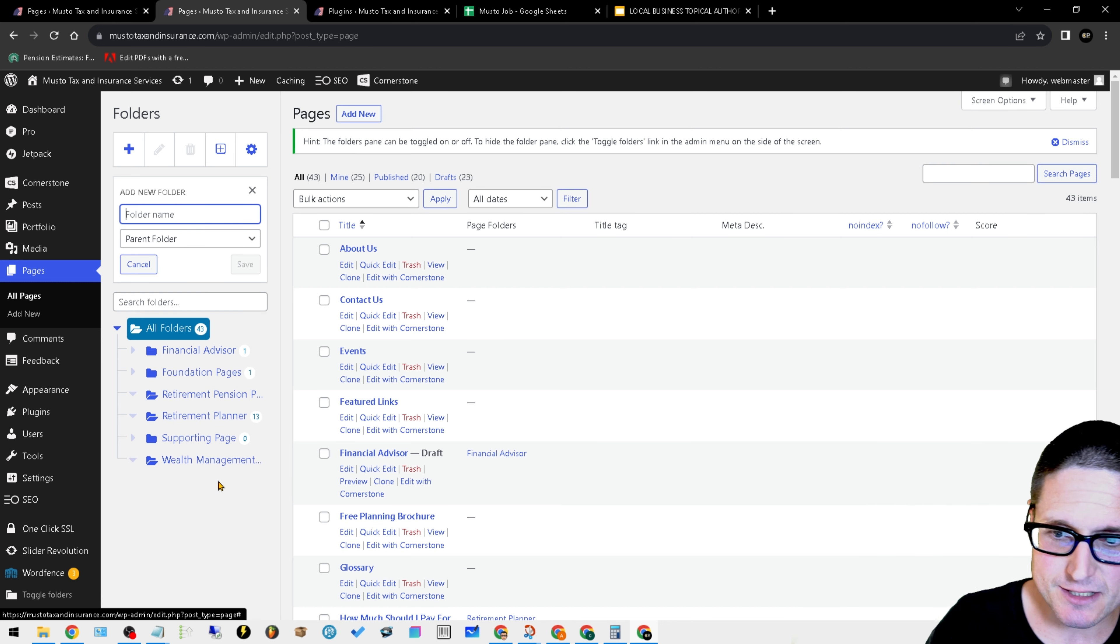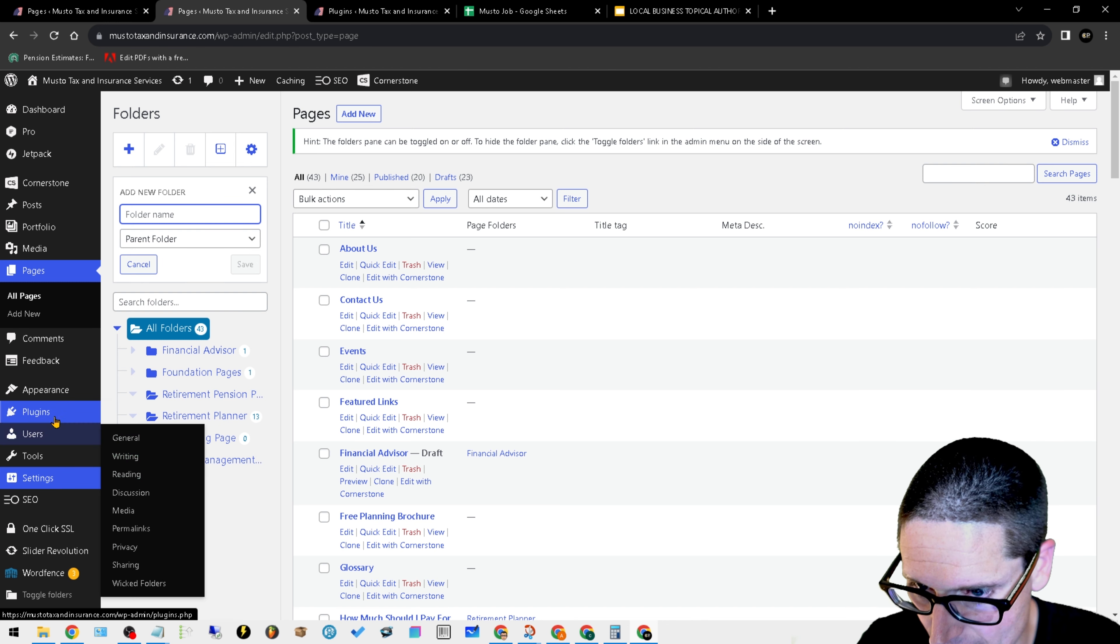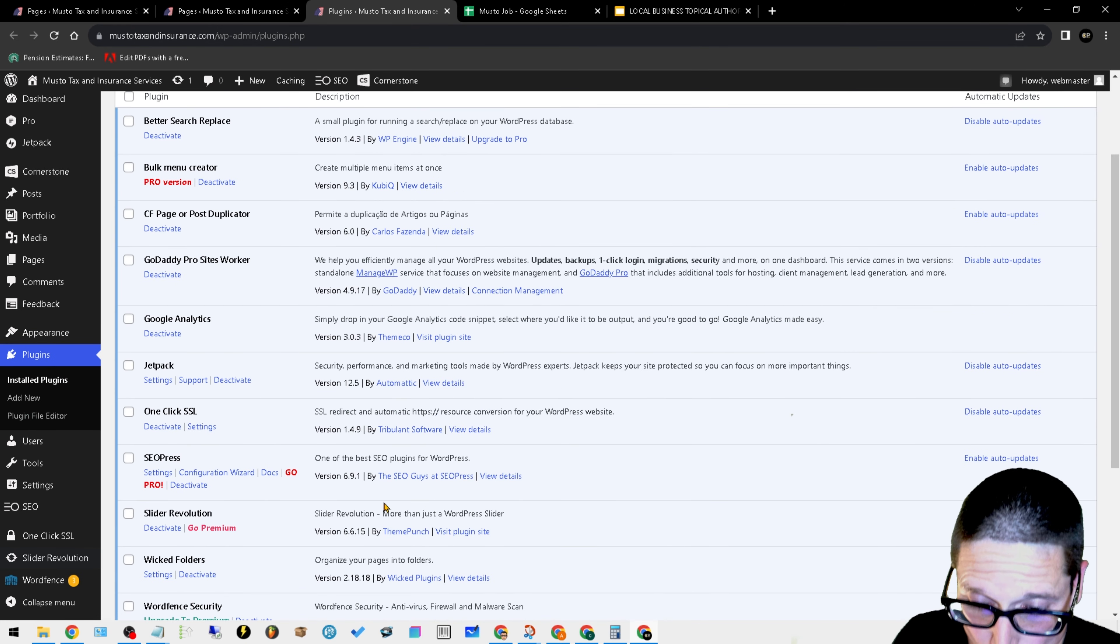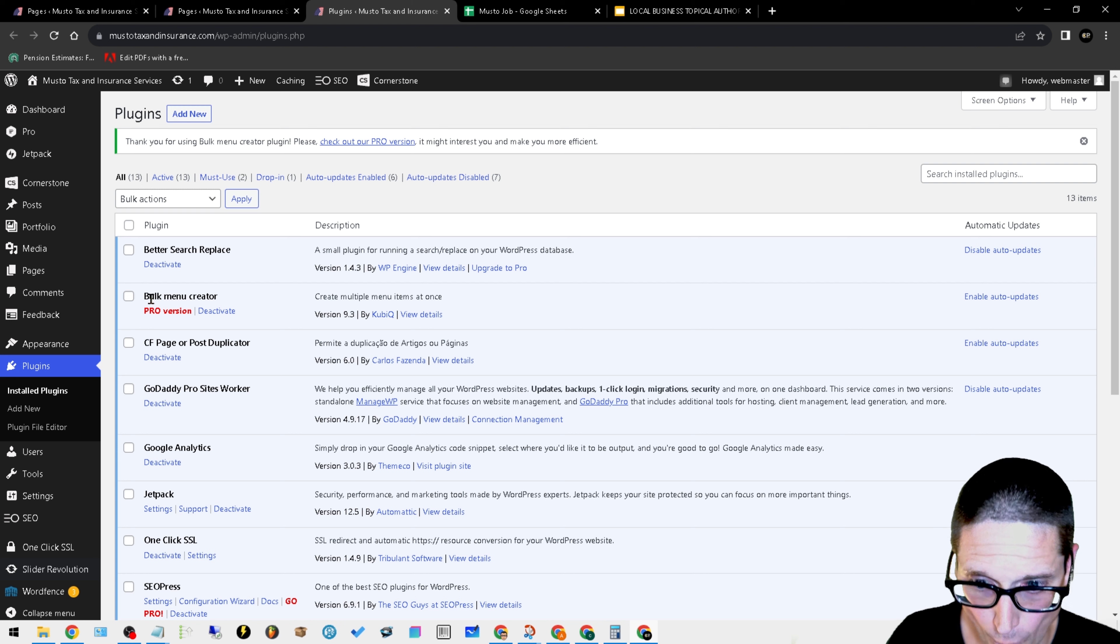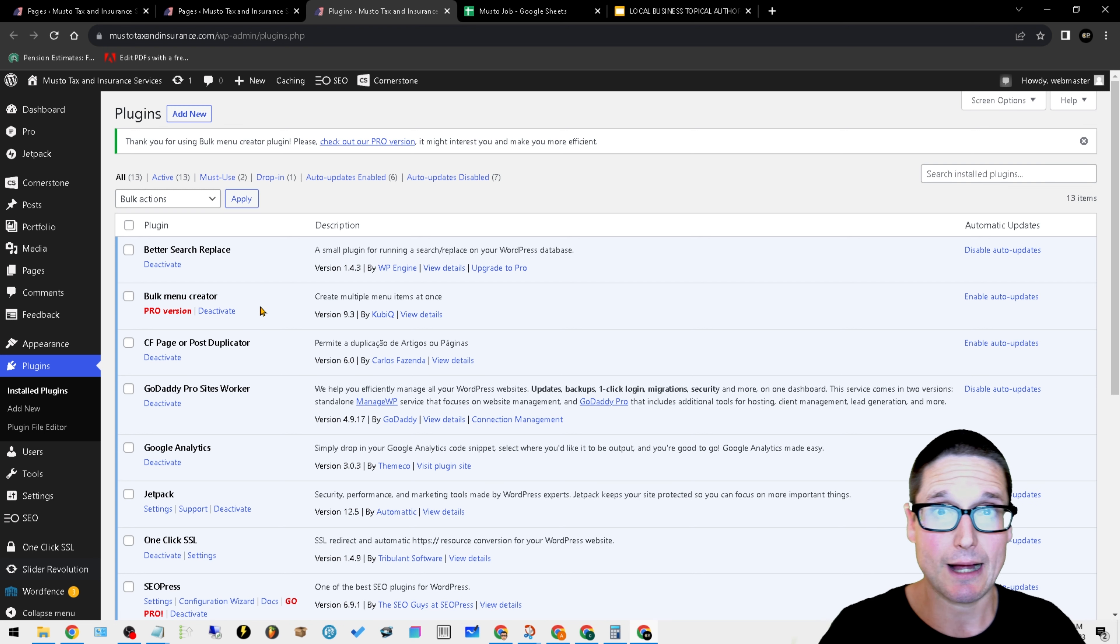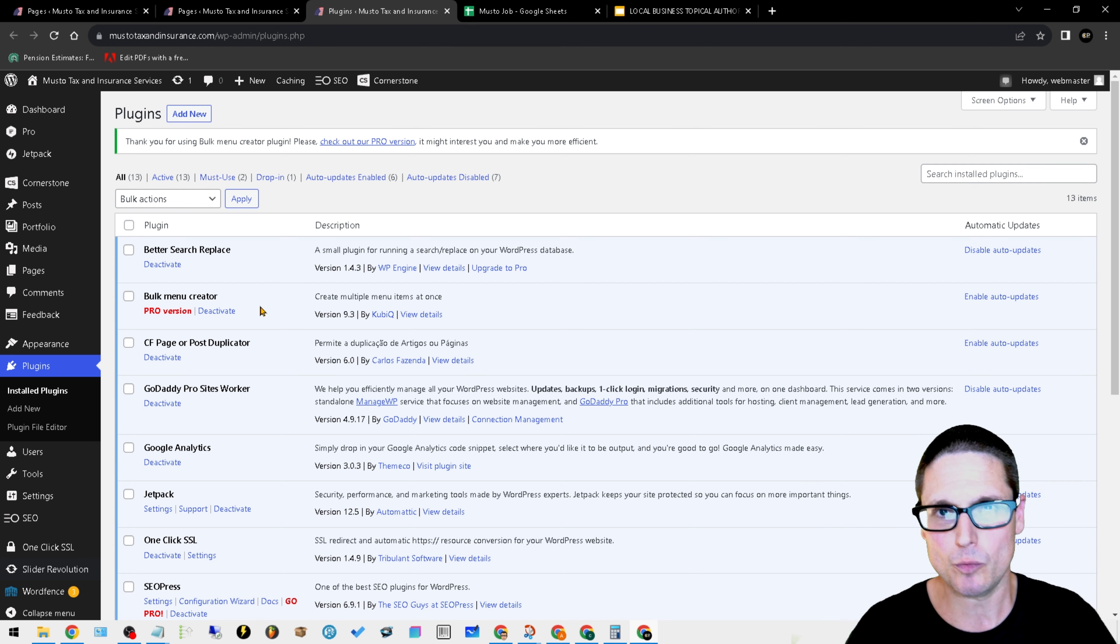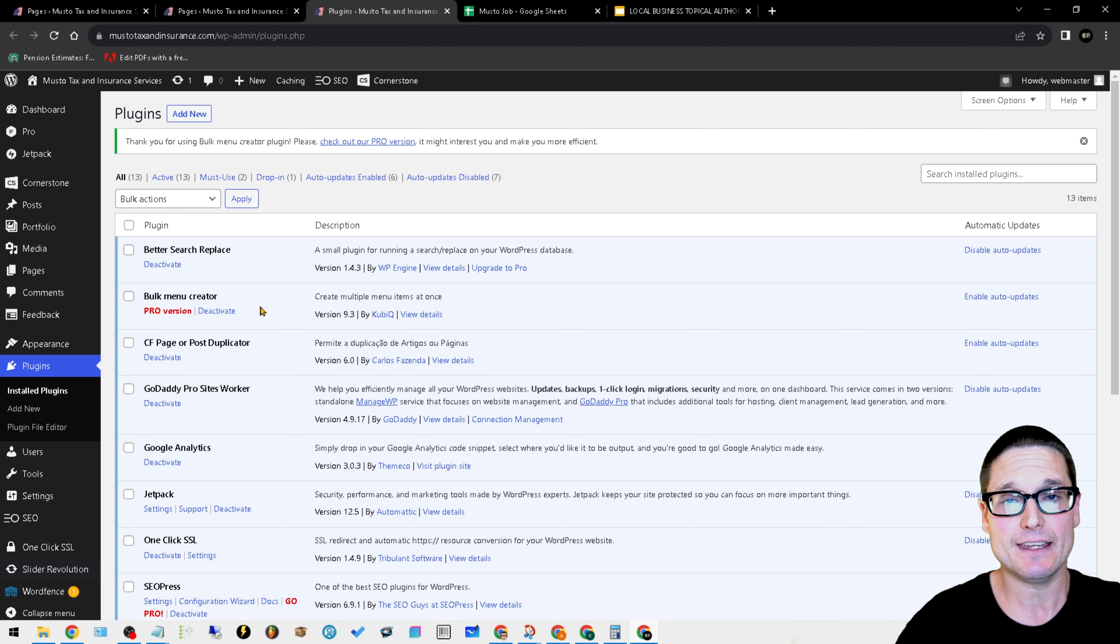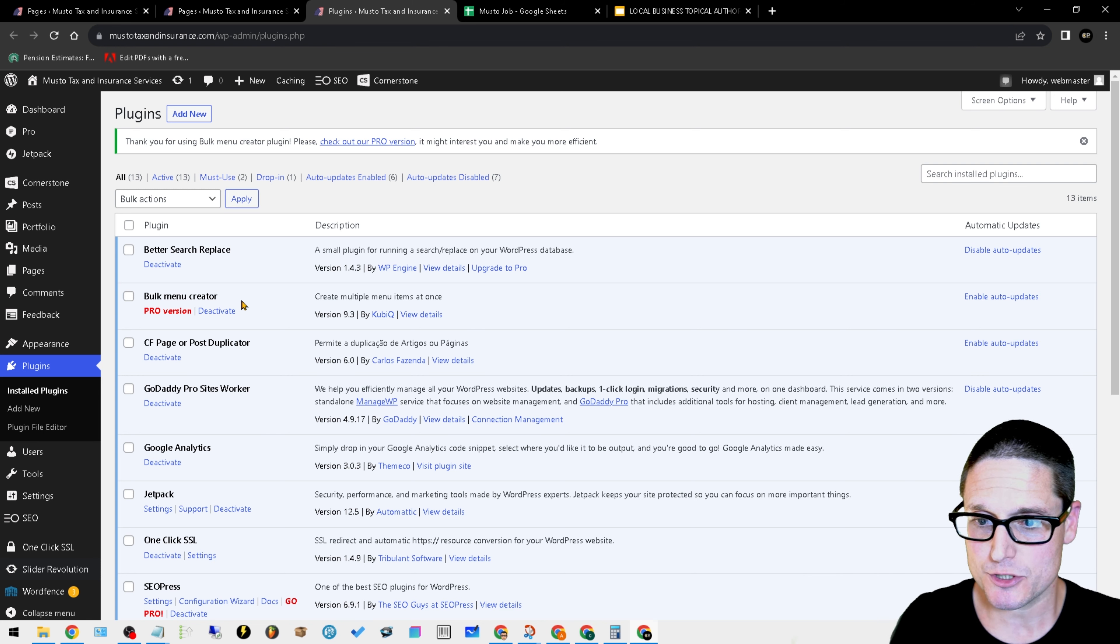The next plugin I want to share with you that allows me to create things very quickly is Bulk Menu Creator. This is mandatory. What Bulk Menu Creator will allow us to do is quickly and easily create sidebars all in one shot. On top of that, we can make our headers, footers, and even little internal linking blocks inside of the page.